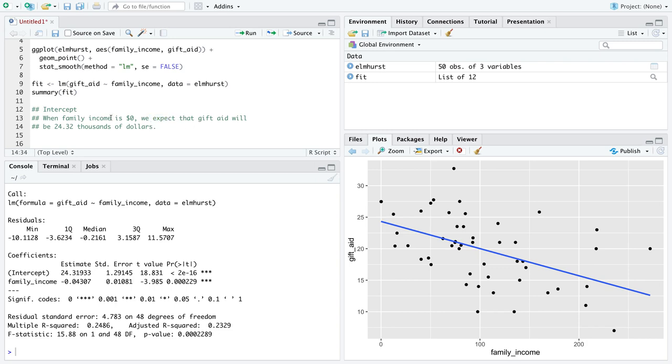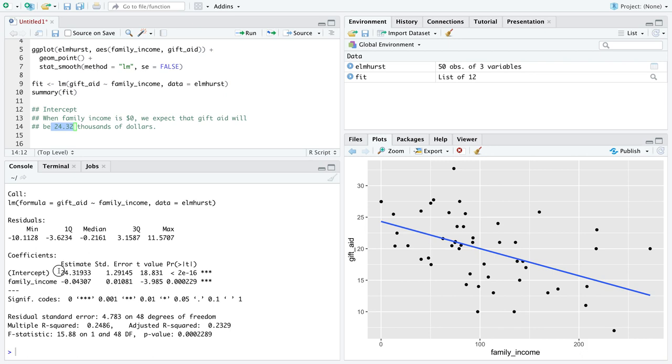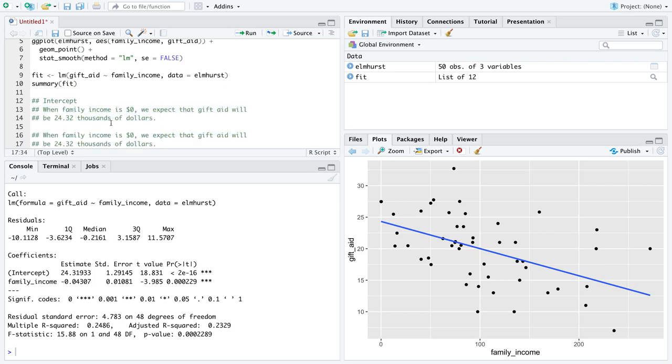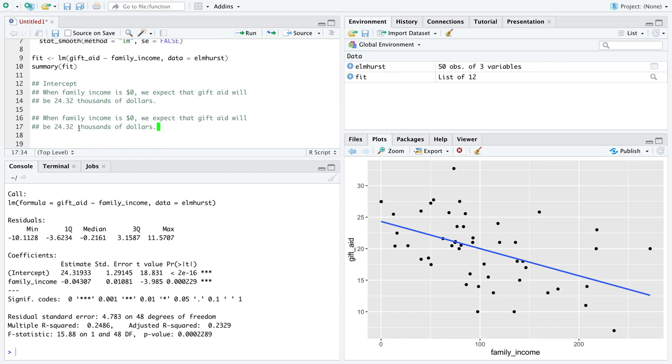So x-axis explanatory variable equal to zero, we expect, and then you start your sentence about the numeric response variable. The numeric response variable will be some number, whatever value you get R to calculate for you from the actual data, and then don't forget your units.